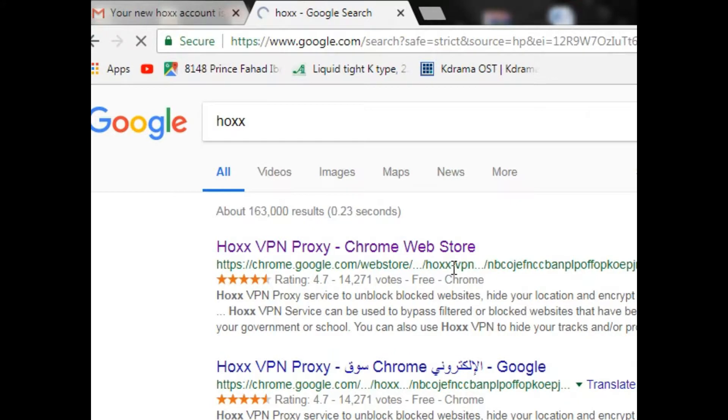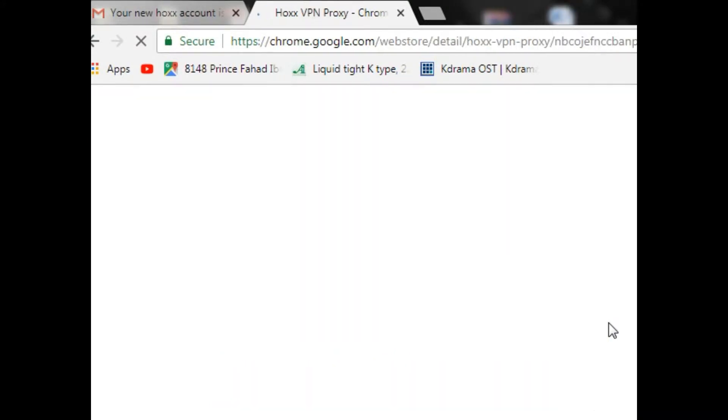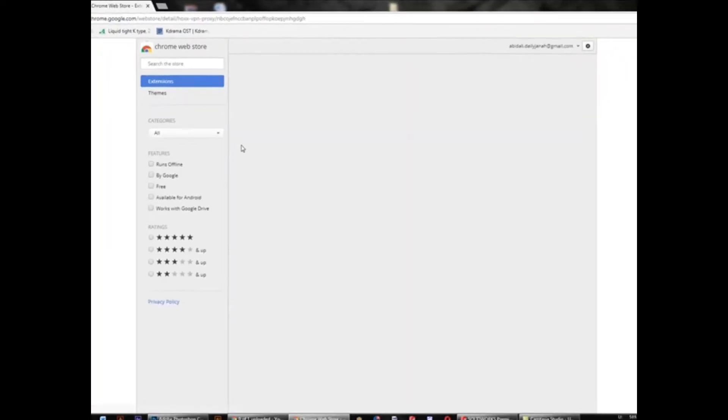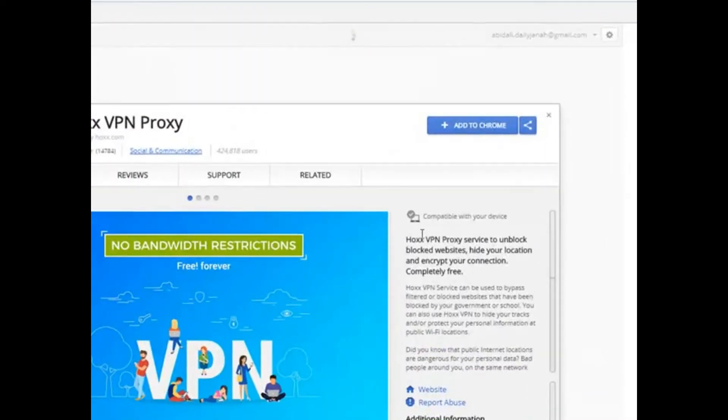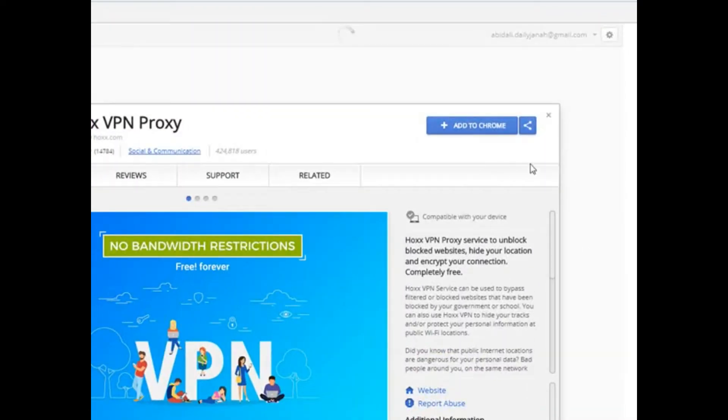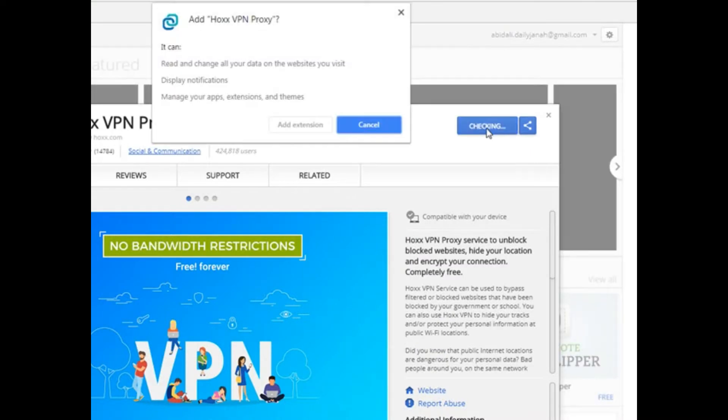This VPN is basically an extension for Google Chrome, but you can install the same extension on Firefox. Sorry for the slow internet, the internet is very bad. Okay, add to Chrome, add extension.